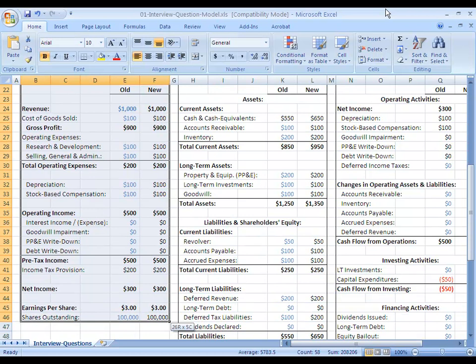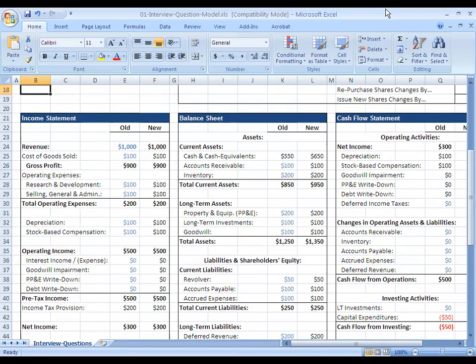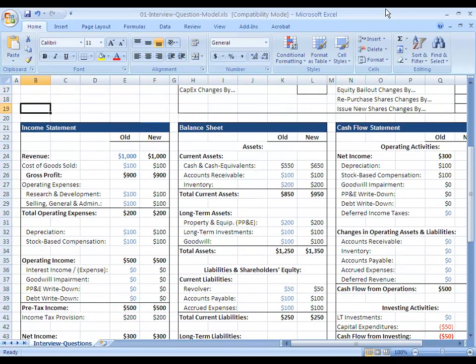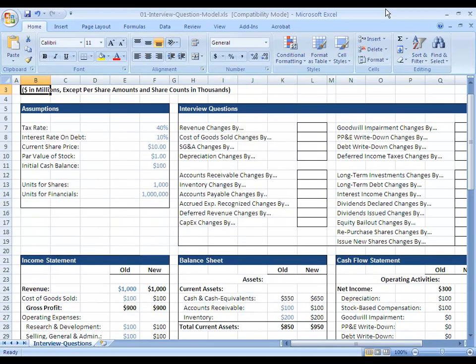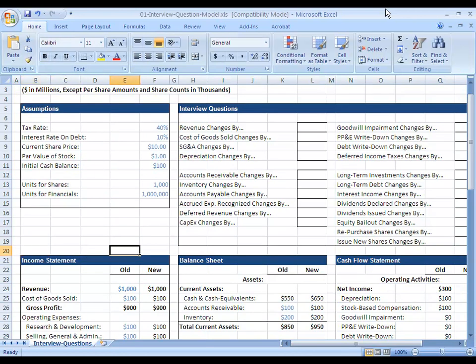And you later adjust it on the cash flow statement depending on what you've actually paid out in cash. So that's the most counterintuitive point here. That's what you have to remember. If you get that down, then the rest of this should be pretty straightforward.